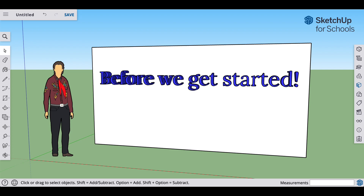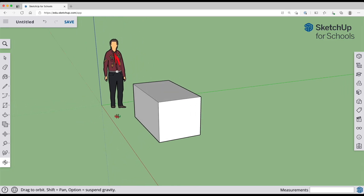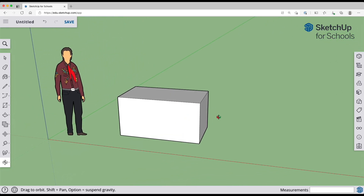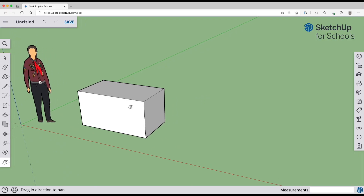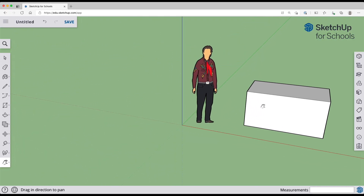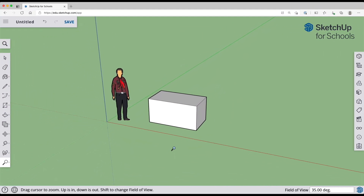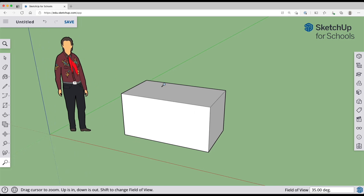Before we get started, I'm going to show you how to use some of the tools we'll be using throughout this lesson. To access this model, please check the link in the video description below. There are three ways to navigate around in 3D: orbit, pan, and zoom. If you combine these three, you can get your model exactly where you want it on your screen.